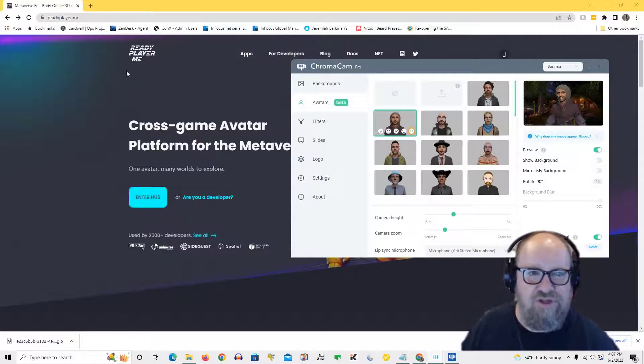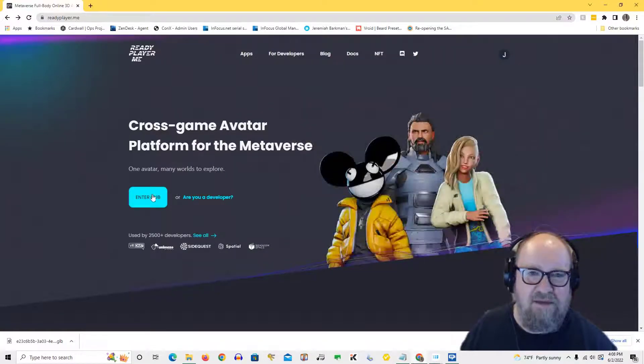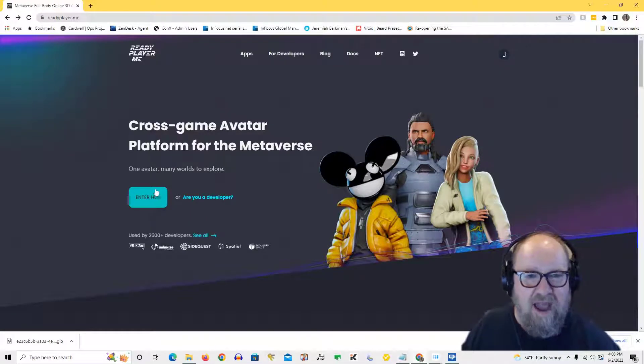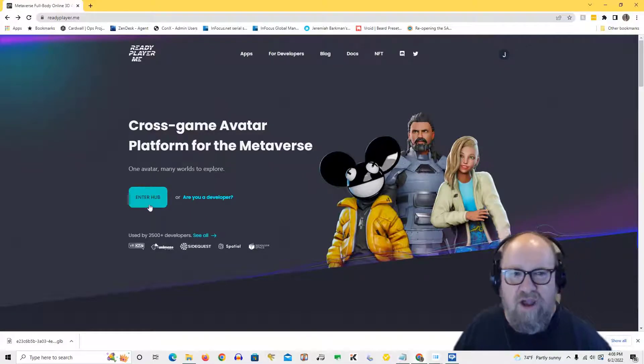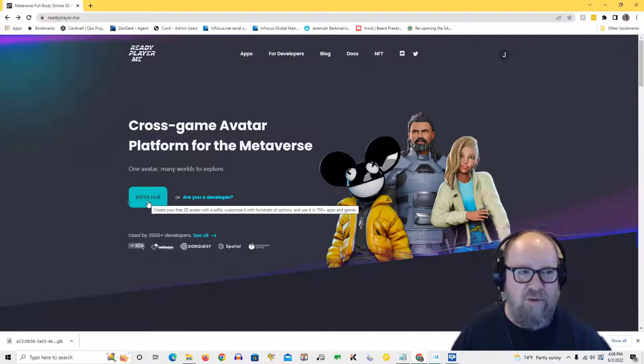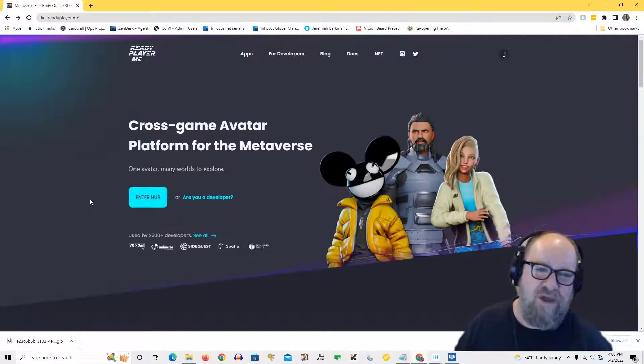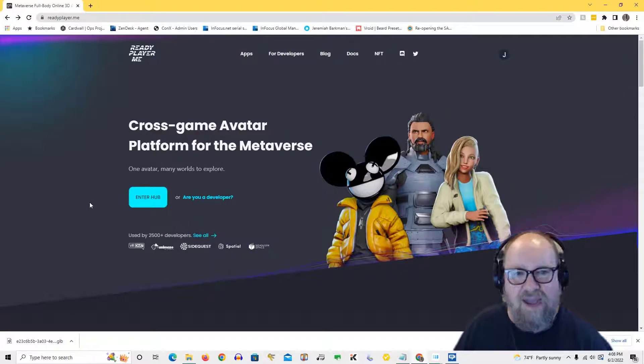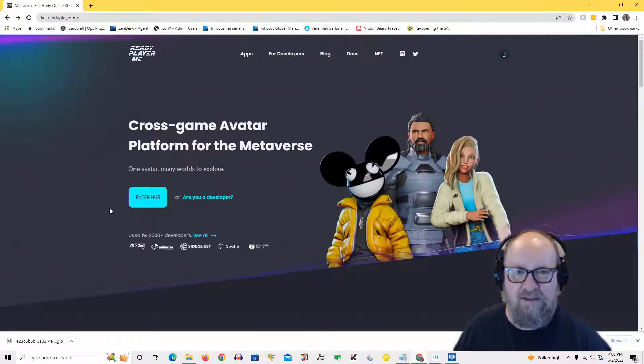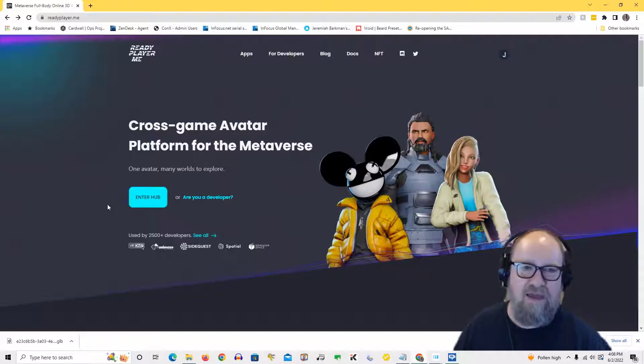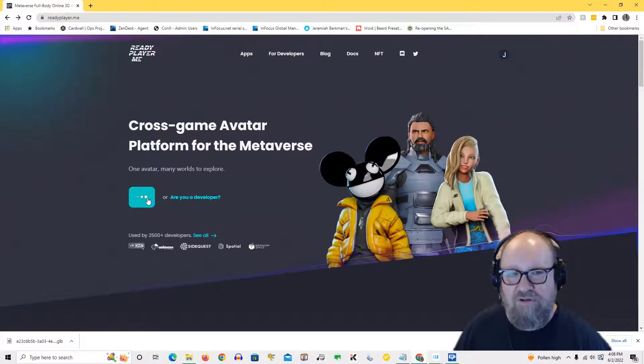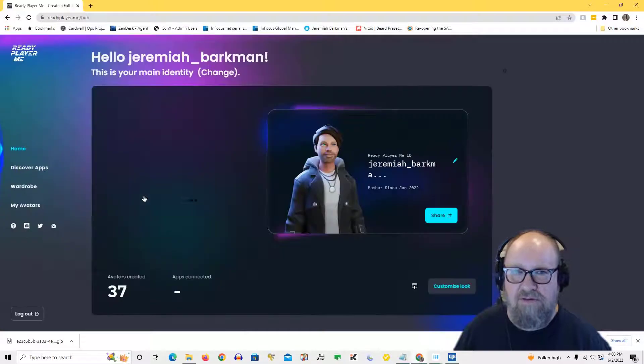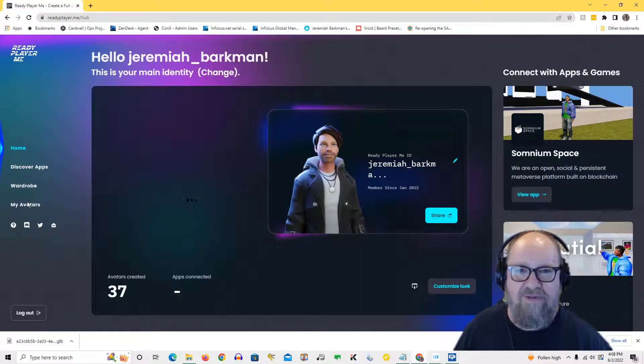You just go into readyplayer.me, go into their website. I have registered with them. You do not have to register. You can create one-off avatars, but if you want it to remember what your avatars are so you can go back and edit them later or download them again and store them in the cloud, you have a way to do that. So I recommend registering.